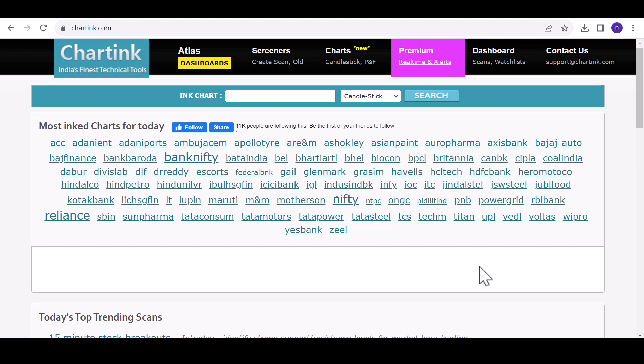As you might recall from my previous videos, we've covered various Chartink scanners. Now let's dive into the new features they've introduced in their charts.